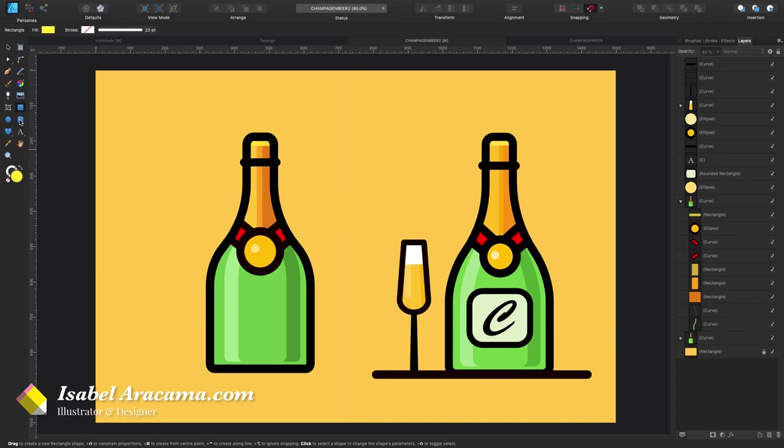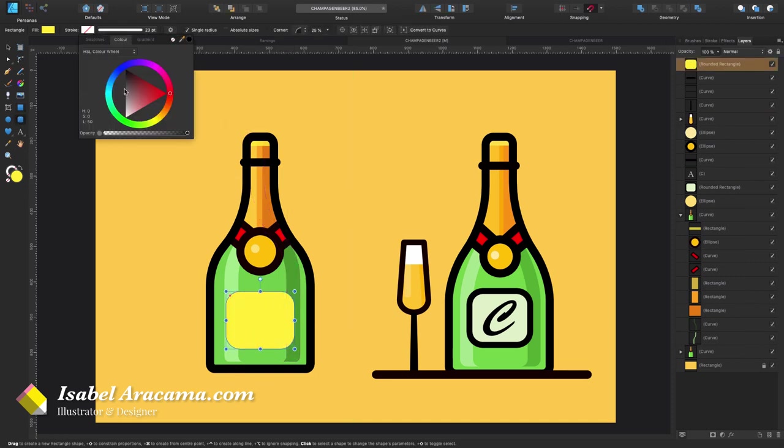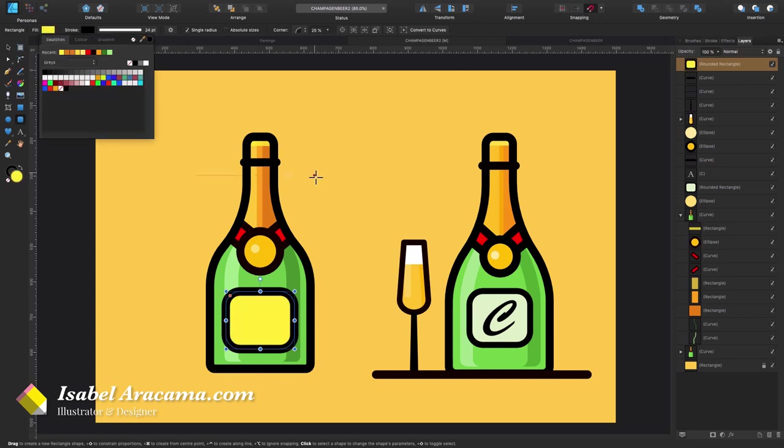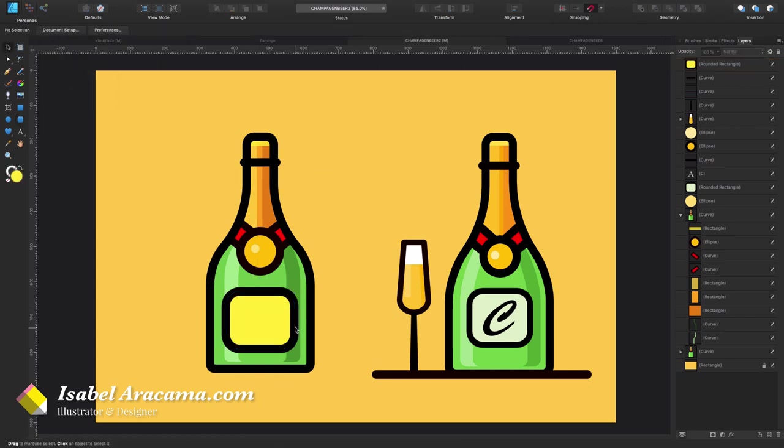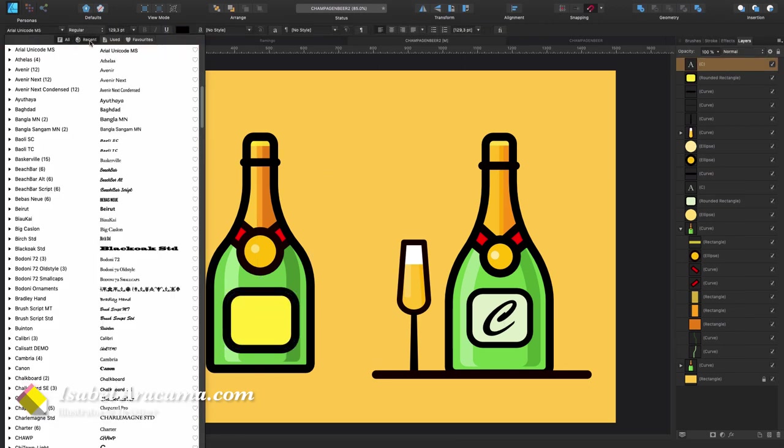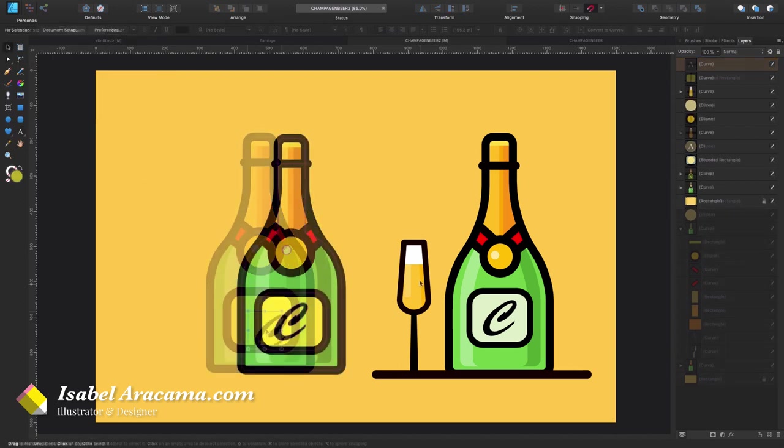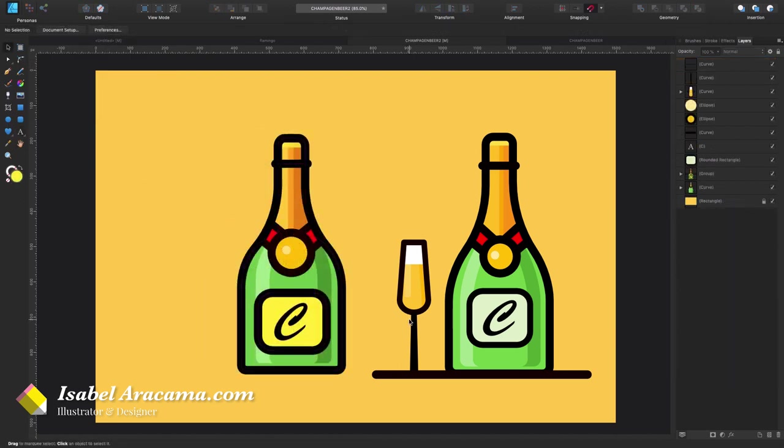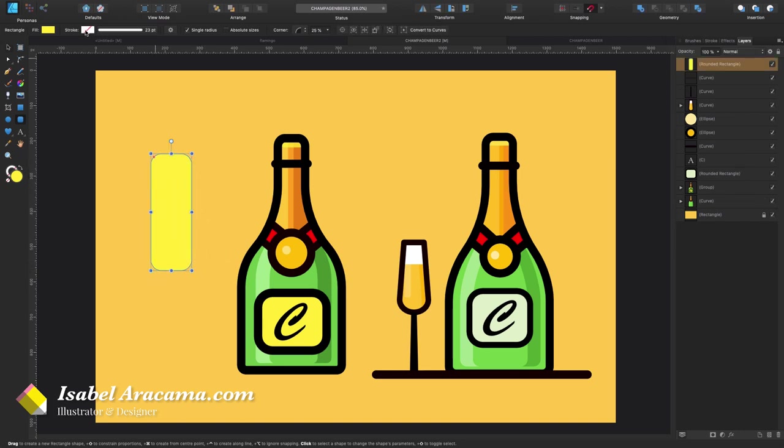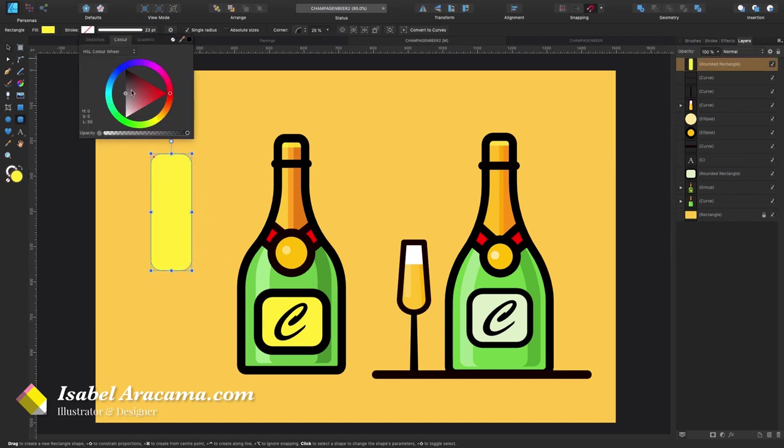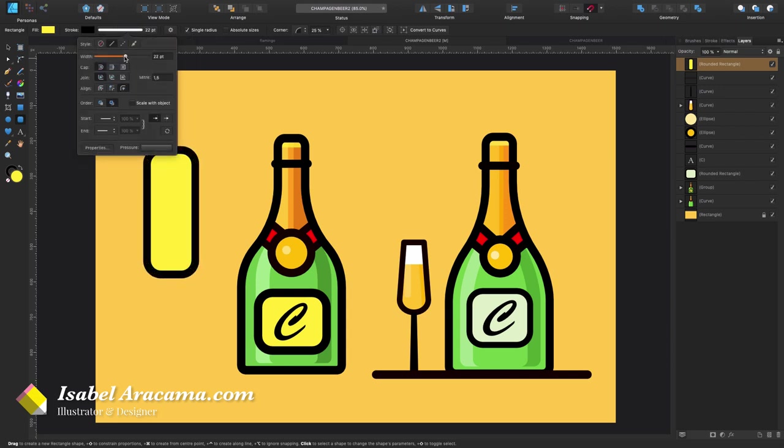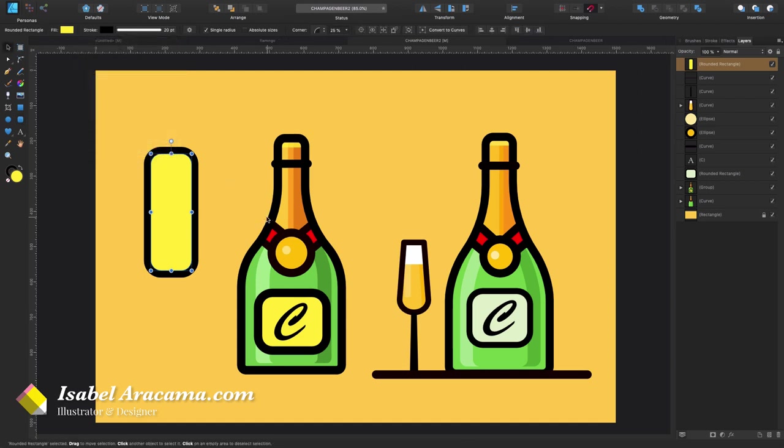So now we're gonna make the label which is easy, no mystery here. Now we're gonna just grab our text tool, I'm gonna write a C. Now we're gonna do the glass, and again it's a matter of using simple shapes. So we grab here the rectangle tool and we go like this. We're gonna give it a dark thick stroke.